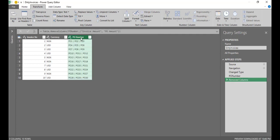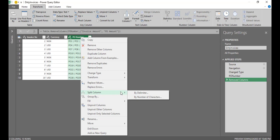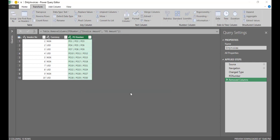Then I'll come to PO number, right click, and I'll select this option to split column. So I'm going to select split column by delimiter.